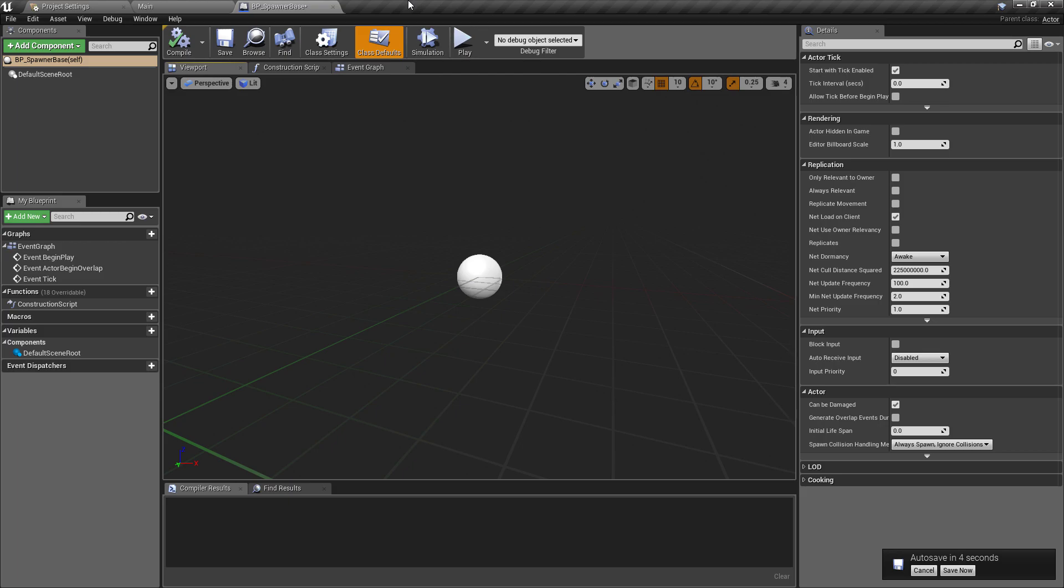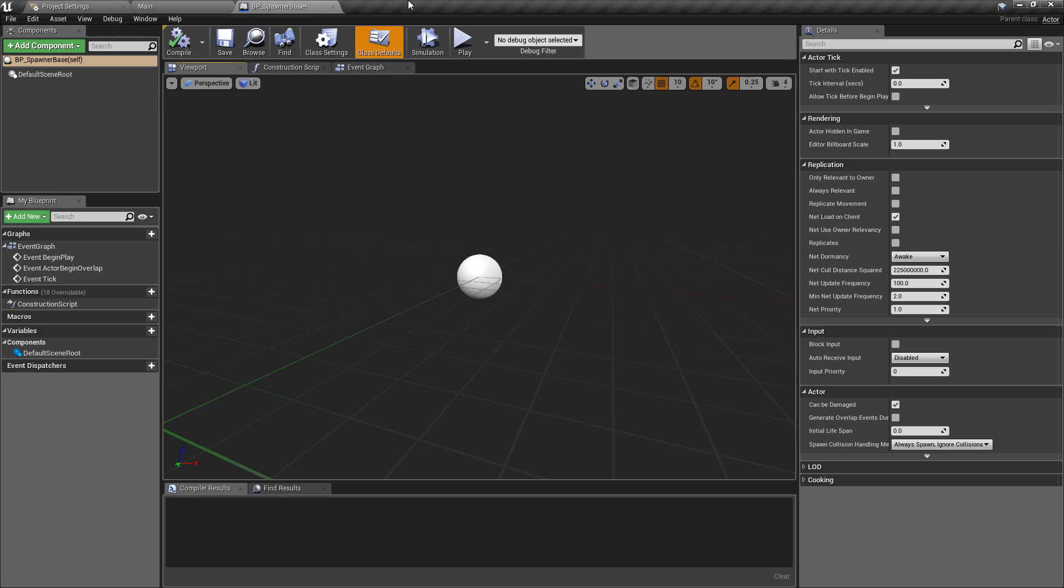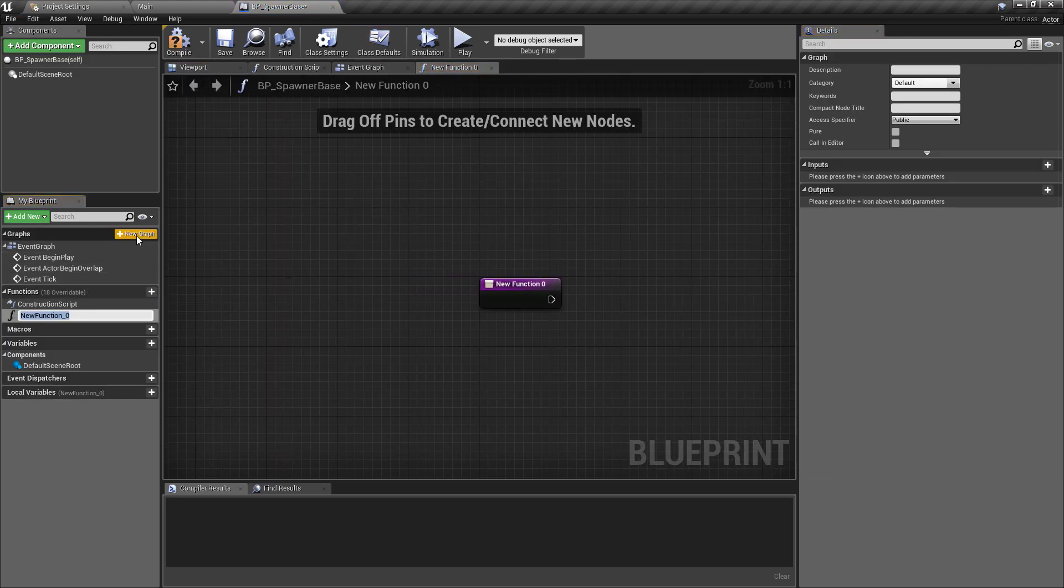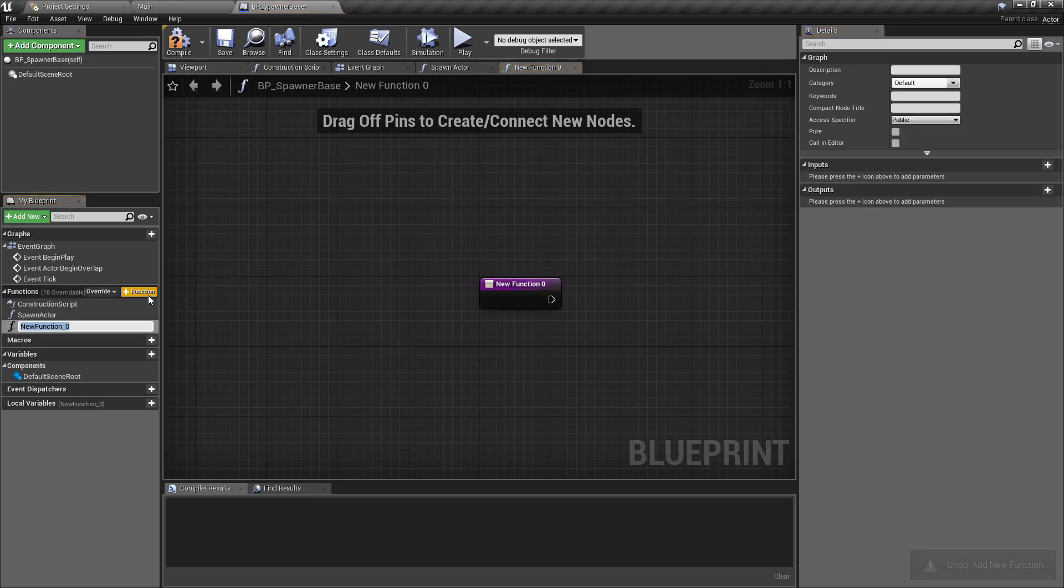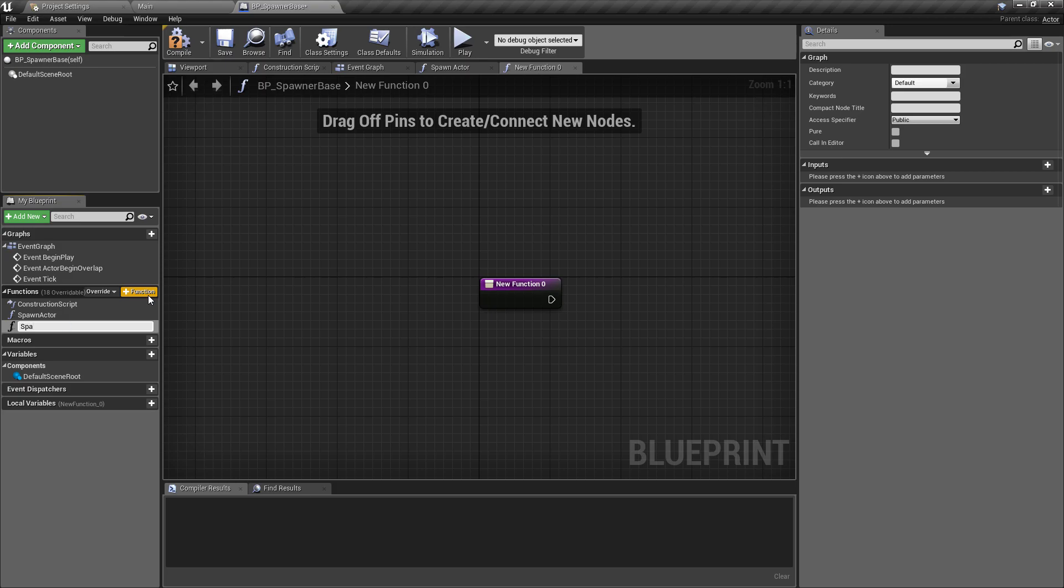The most generic things the child classes of a spawner base will need are the ability to spawn an object, because it's a spawner, and probably some way to manage an object when it needs to be taken out of the world. We're going to create two functions. The first one is spawn actor, and the second function I'm going to call spawn actor hit bounds, because we already know that in the level manager we have a boundary collider ready.